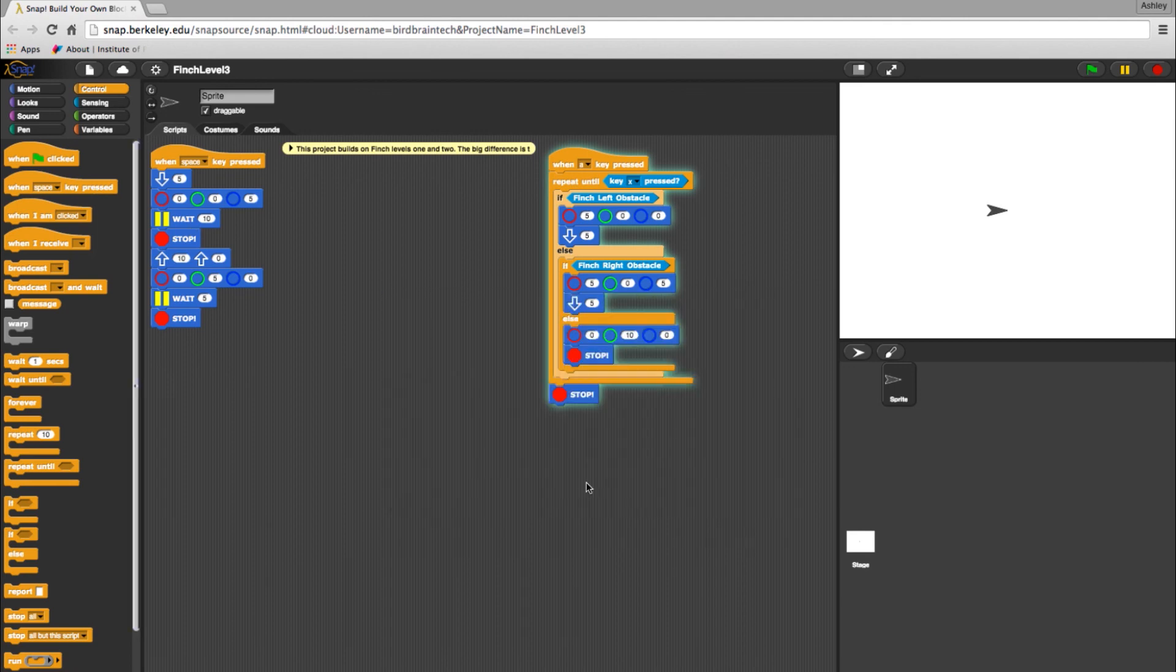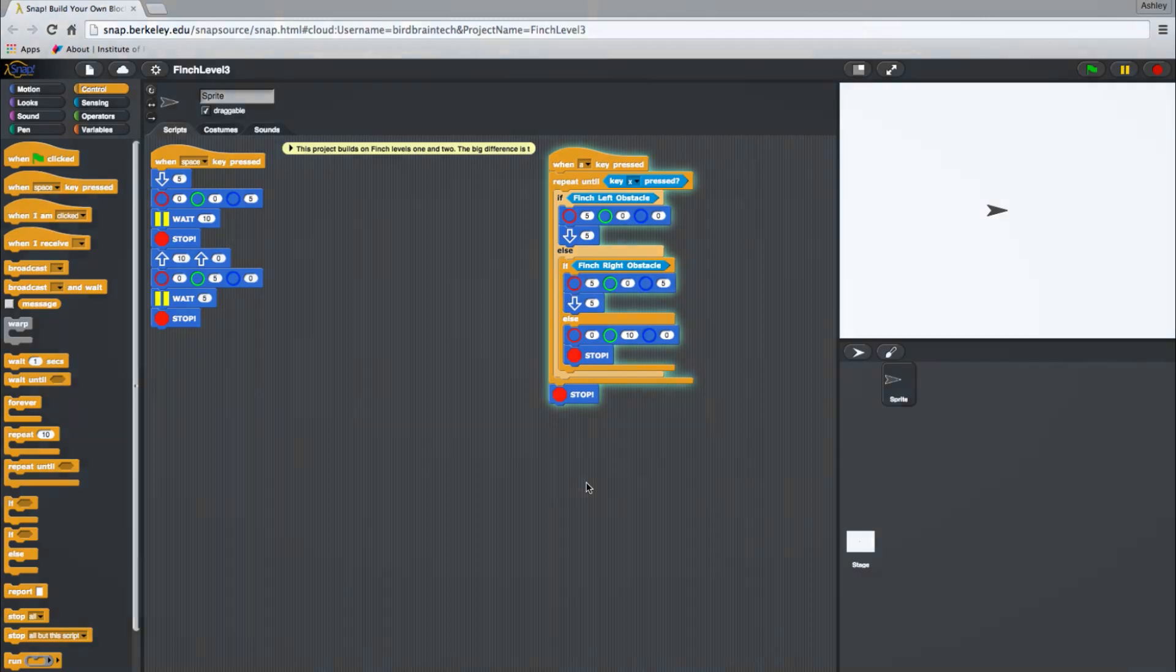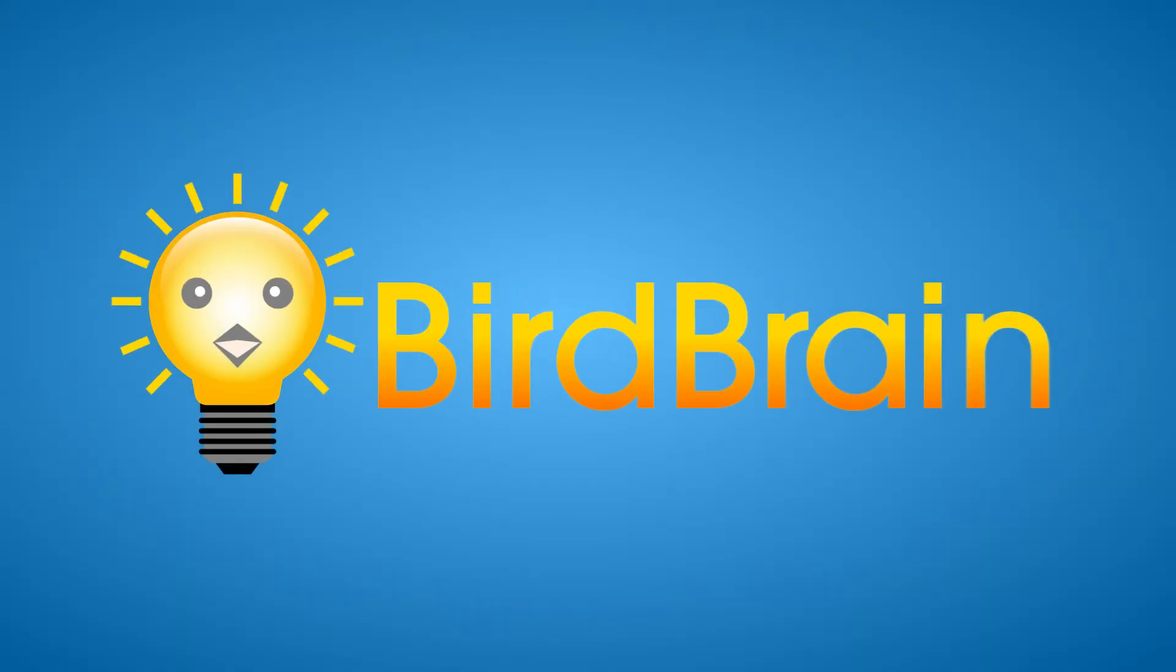And that was snap programming with finch in level 3. For more, check out our other video tutorials.